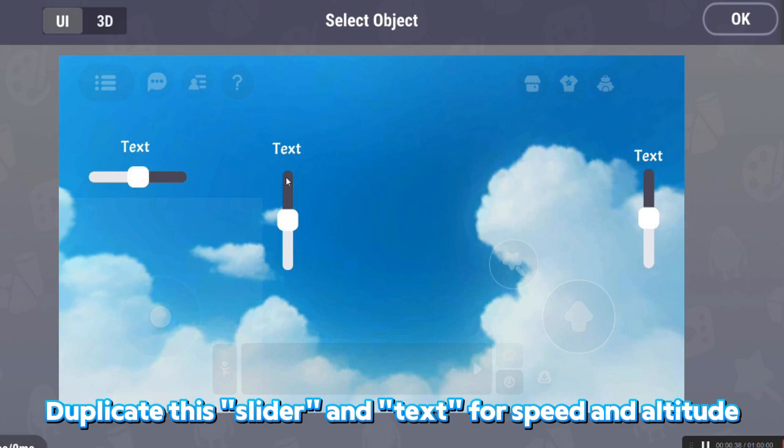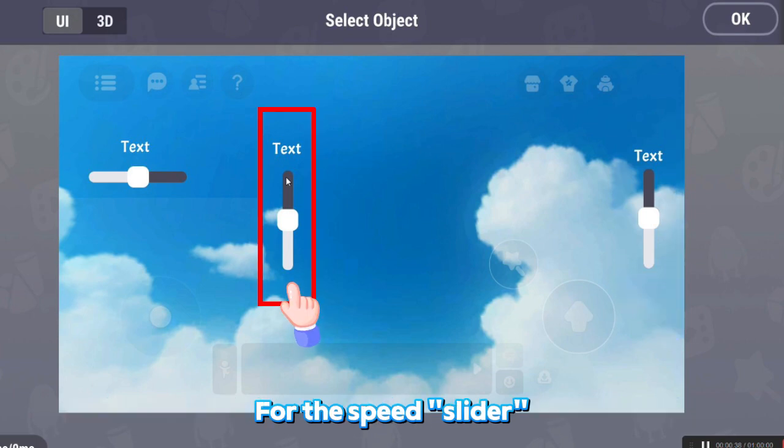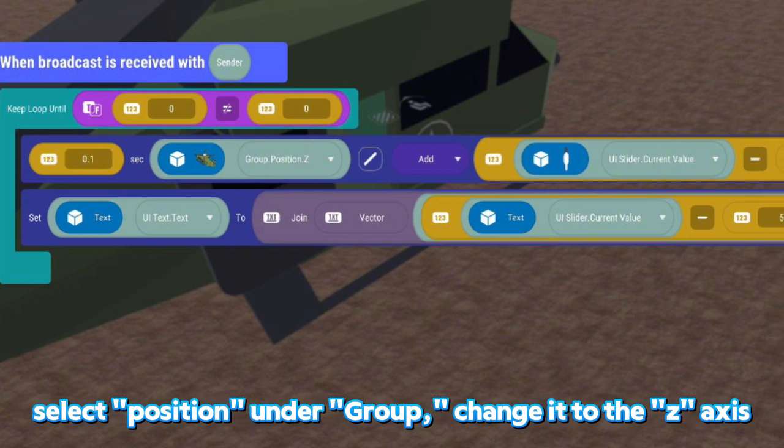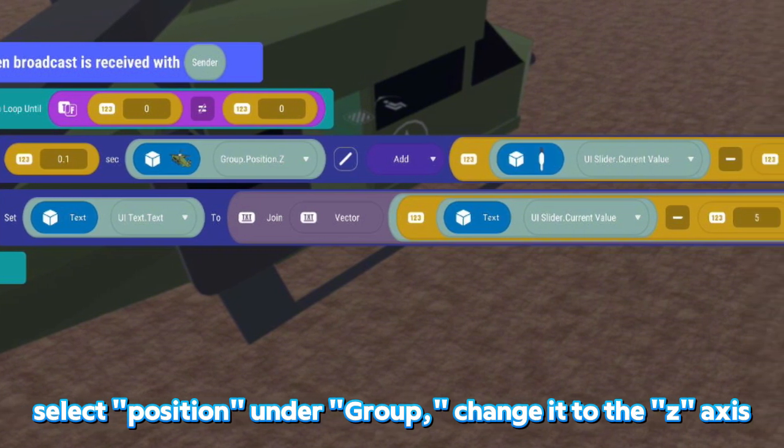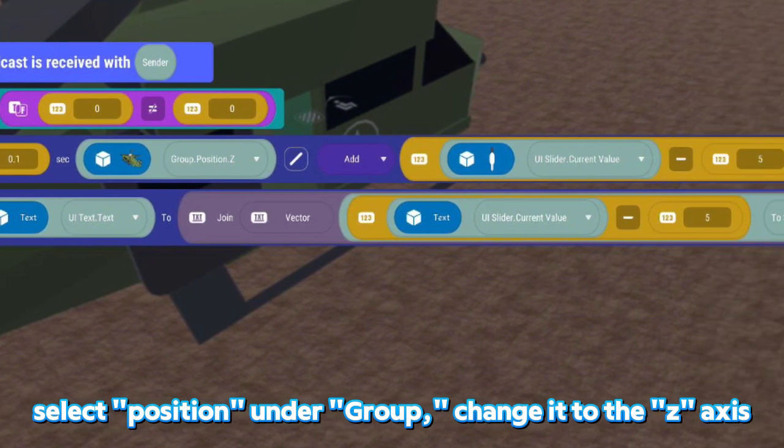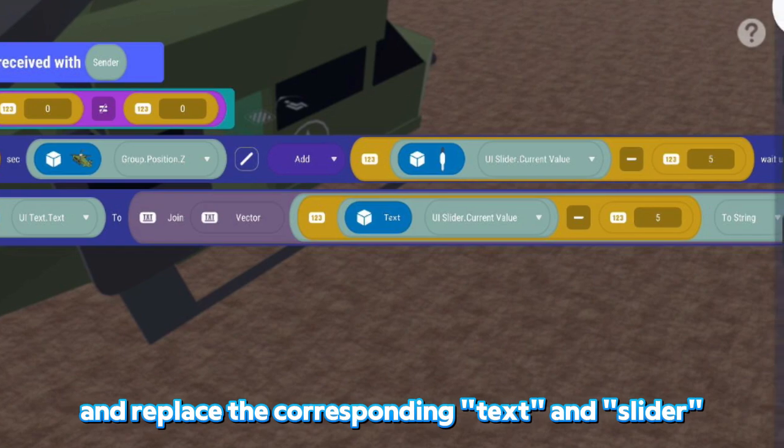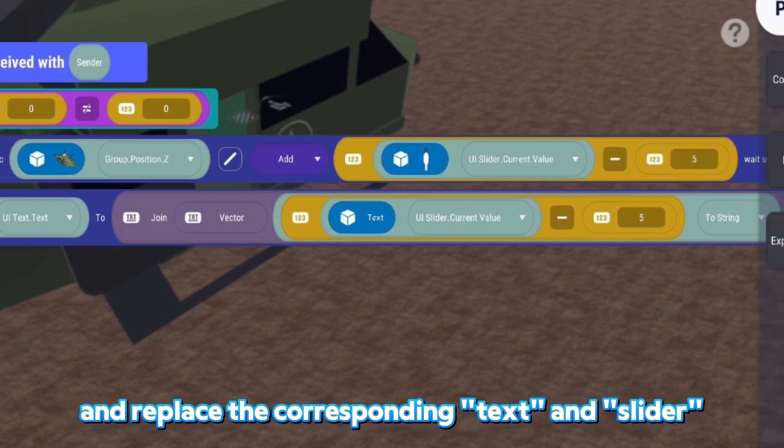Duplicate this slider in text for Speed and Altitude. For the Speed, slider select Position. Under Group, change it to the Z-axis and replace the corresponding text on Slider.